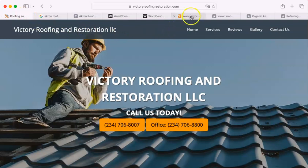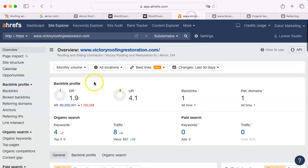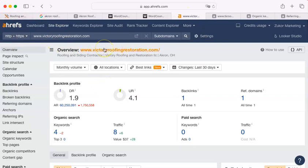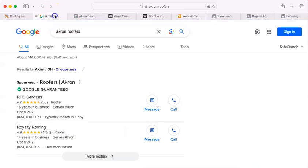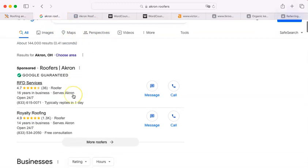Now, the first thing I do is I look at your website using this paid tool I have. It's an analysis tool that shows me a lot of the metrics from your site. The next thing I do is I go and I do a simple search from your area, Akron Roofers.